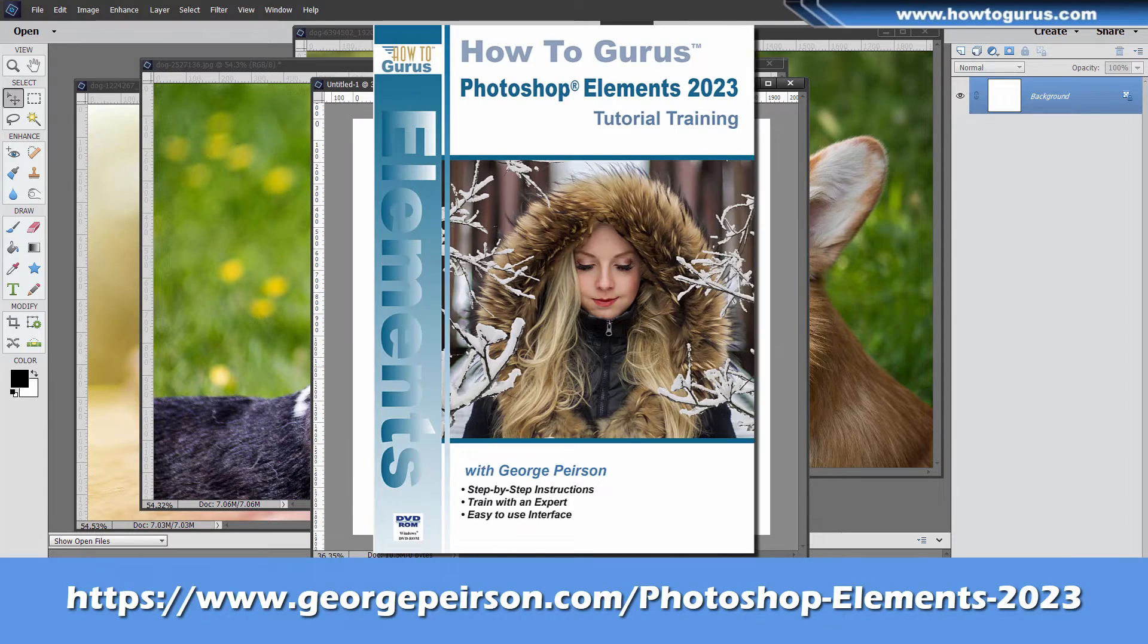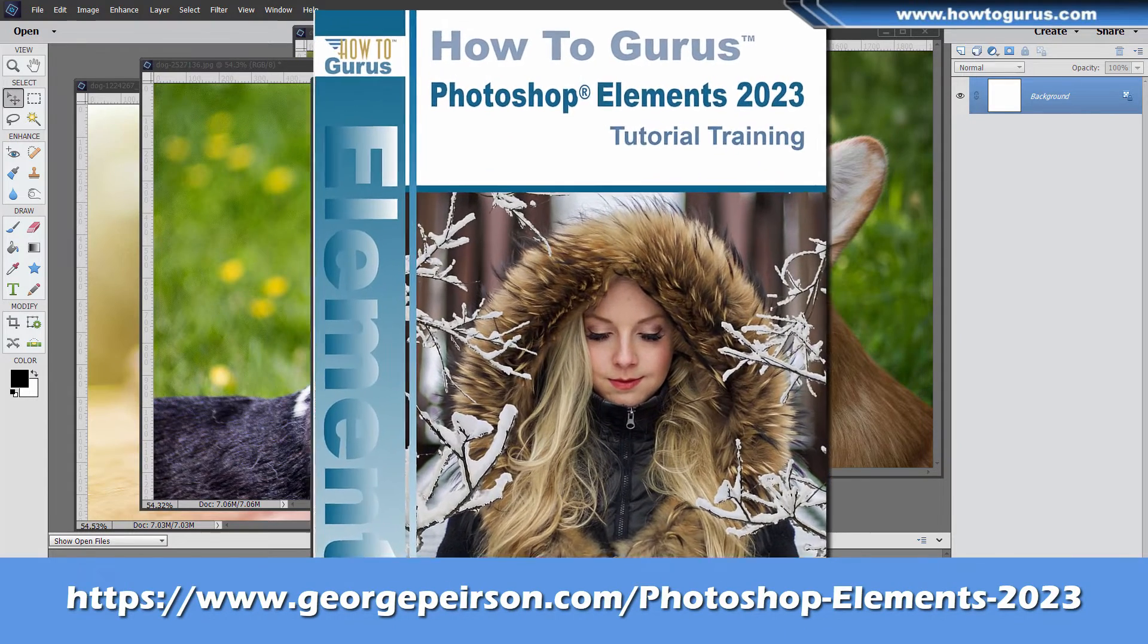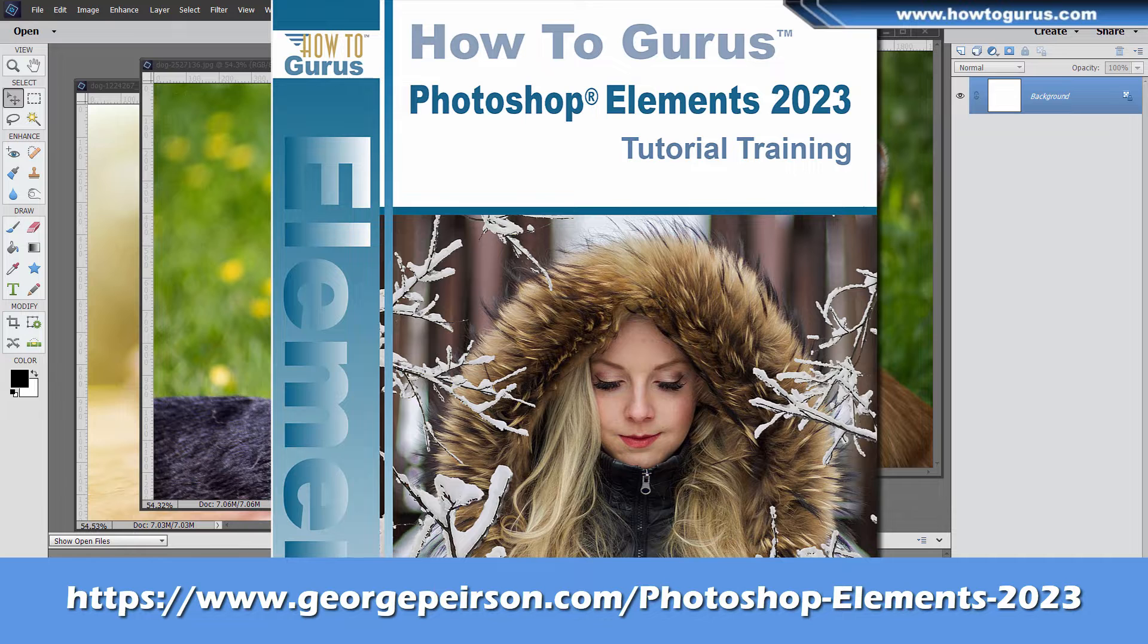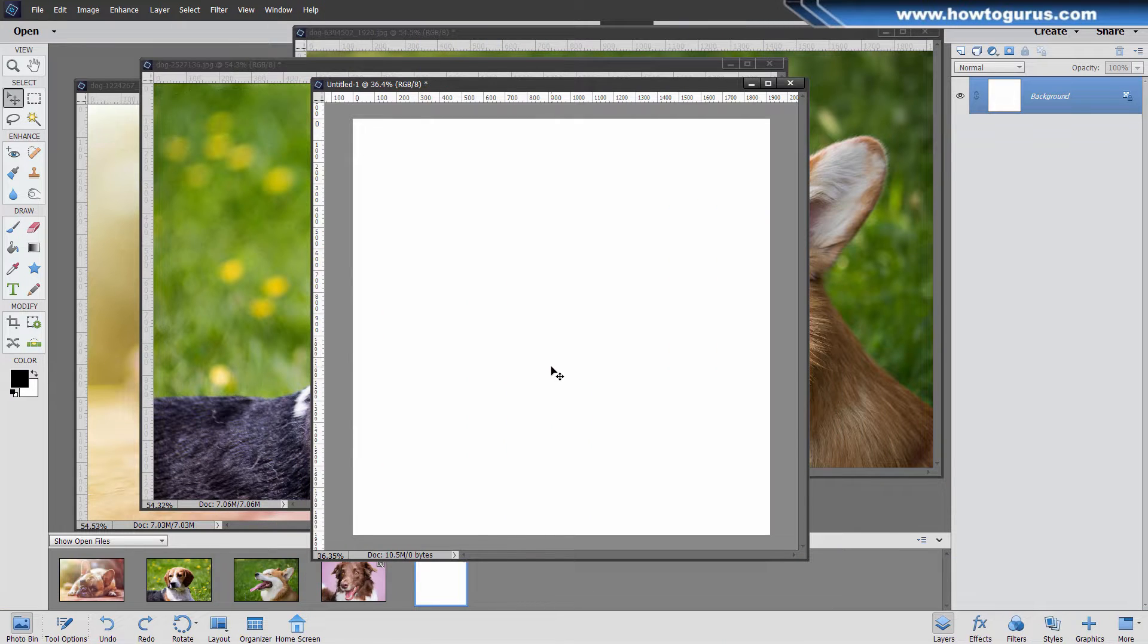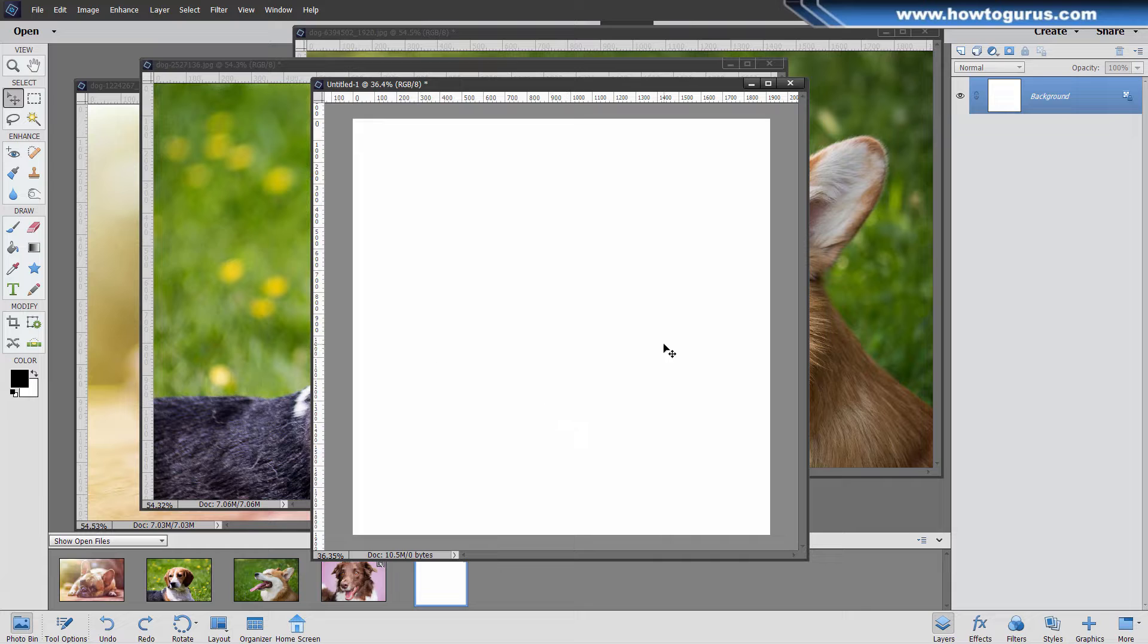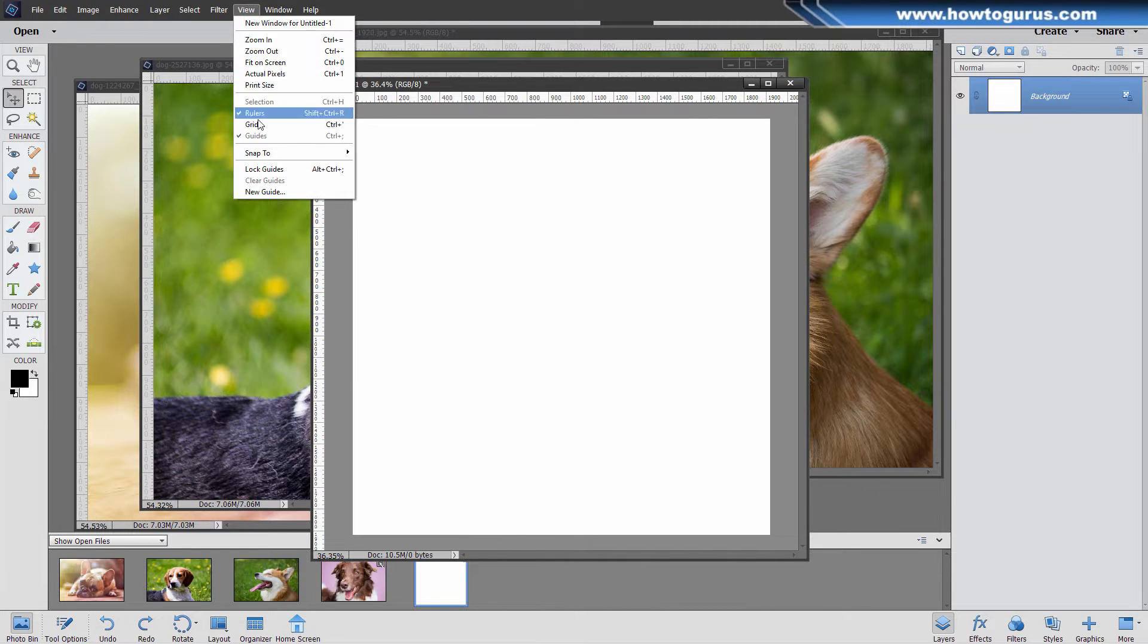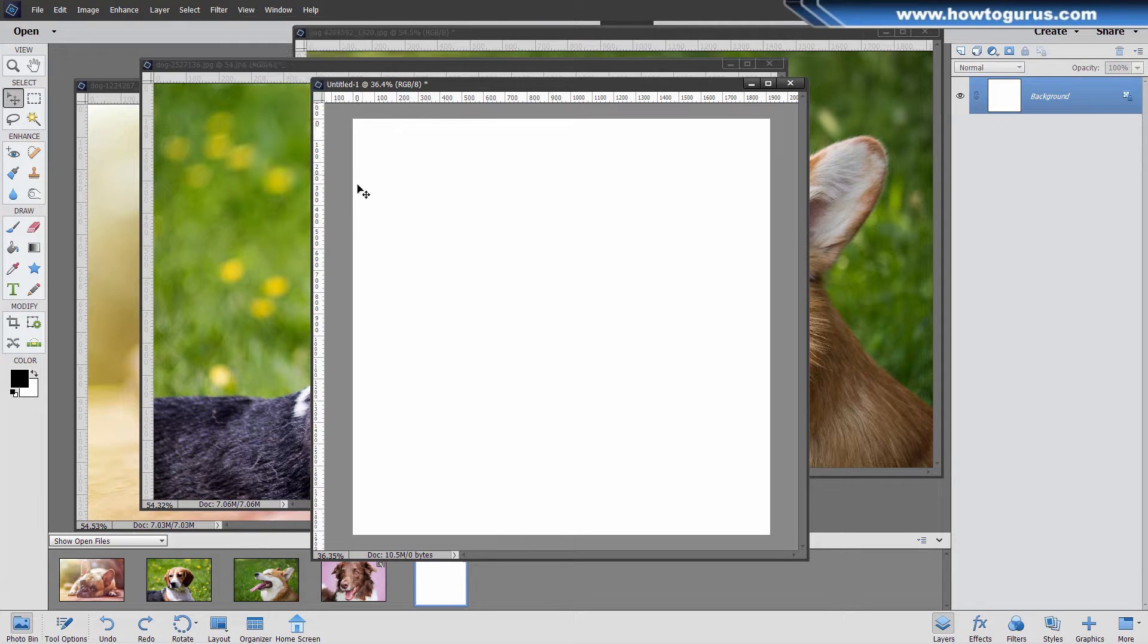Before we do this, make sure you take a look at my new training course for Photoshop Elements. There's a link for that right down there in the description. Okay, what we need to do here is to first put in some guidelines to mark our position. Make sure you have rulers shown. Go up to view, and your rulers are right here. Also make sure the guides are shown, so those are both checked. That's fine.